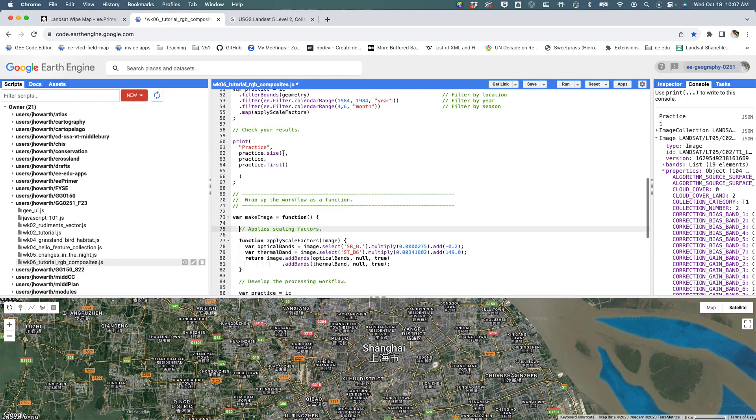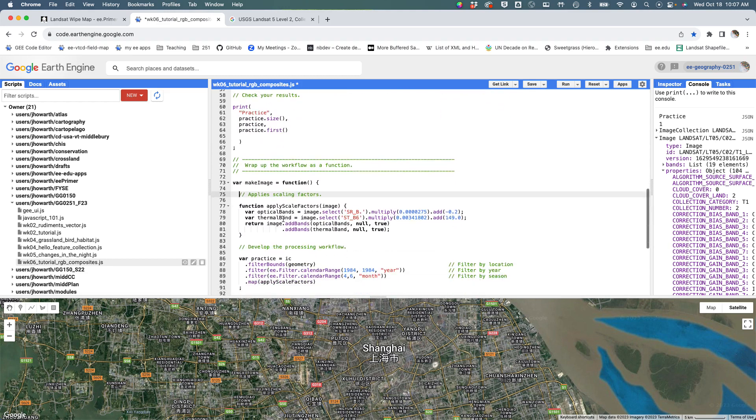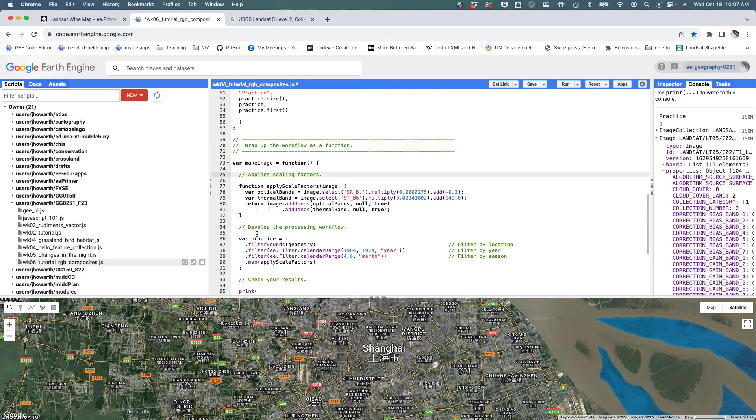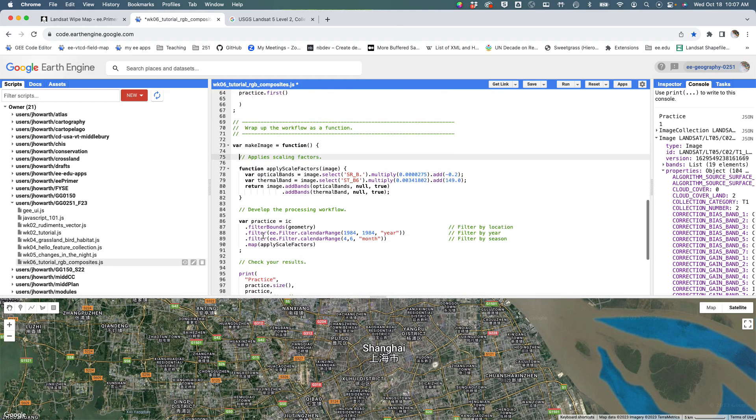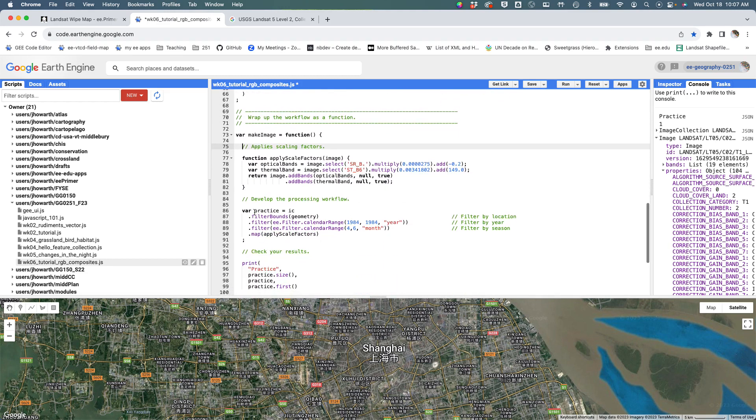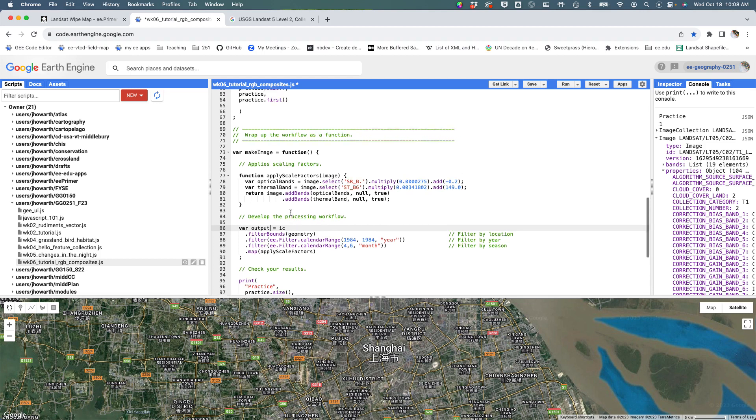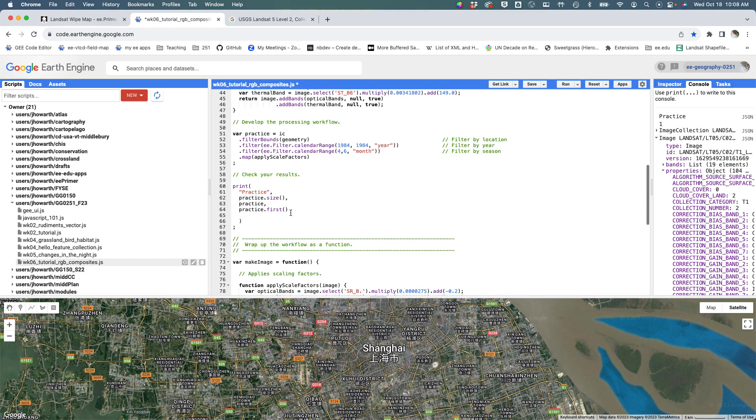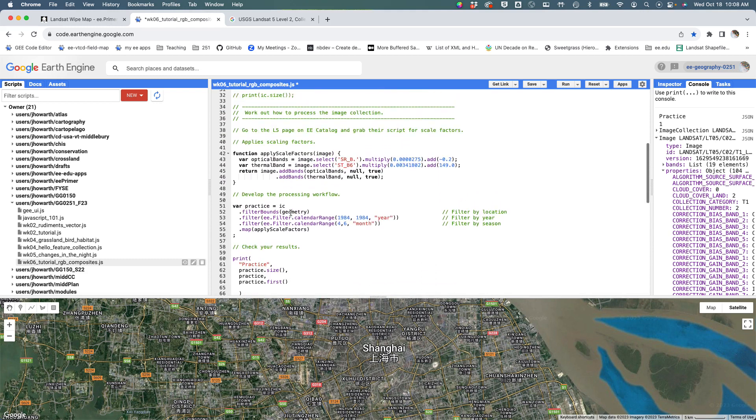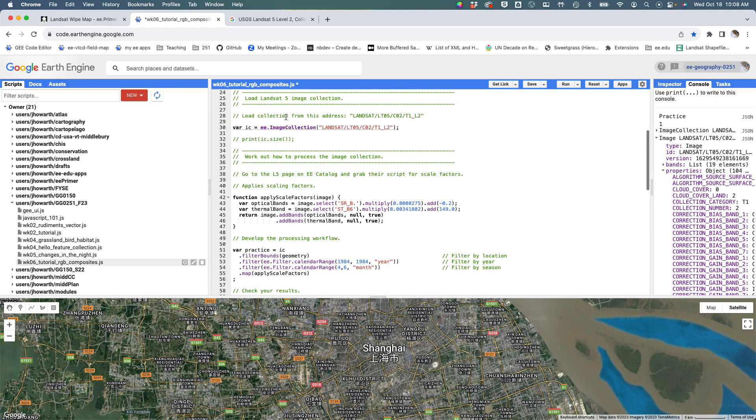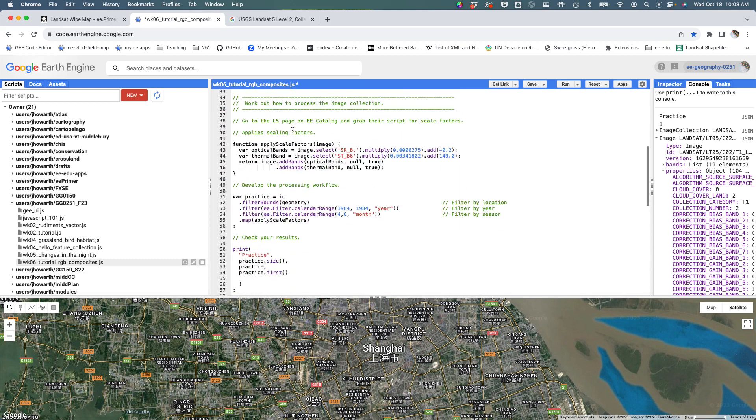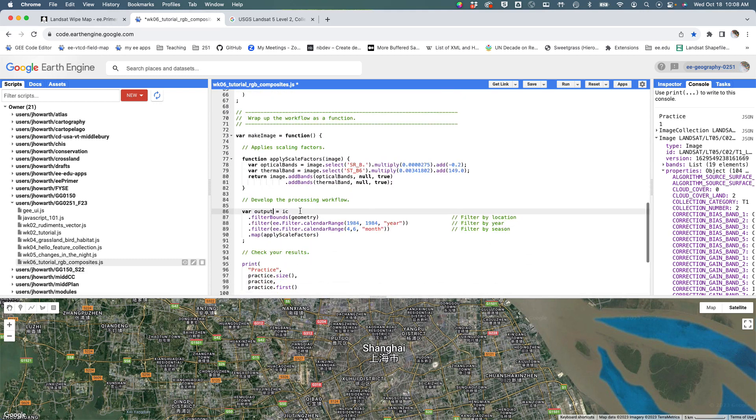I'm going to do this where I'm going to store something I'm going to call 'output' rather than ic, just to give it a new name. But it's going to take the ic, it's going to do the geometry. That's fine, and the ic I've defined up here, so I'm going to grab that thing.